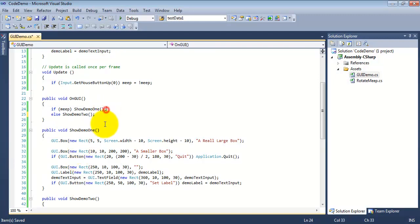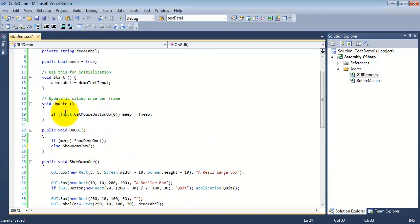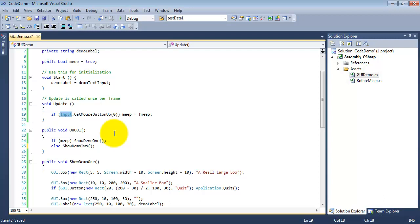And then to do that toggle, I use the input class. Now the input class in Unity is obviously how you get your input. If you want to check to see which key is being pressed, or which combination of keys is being pressed, where is the mouse, what mouse button has been pressed. If you're working on tablets, this is how you interface with the touch screen for the most part. If it's input related, generally speaking, you're going to be going through the input class.